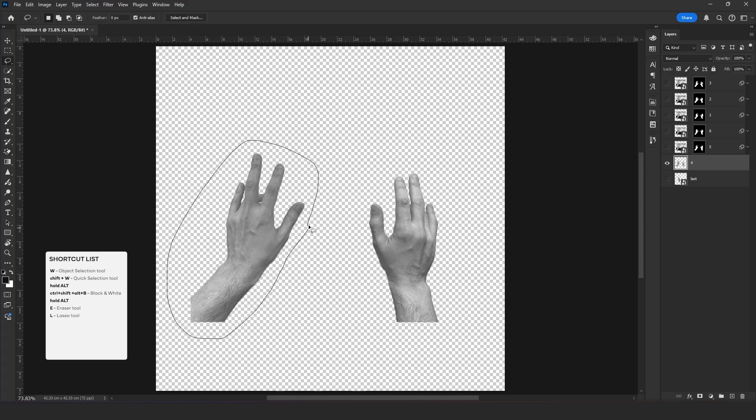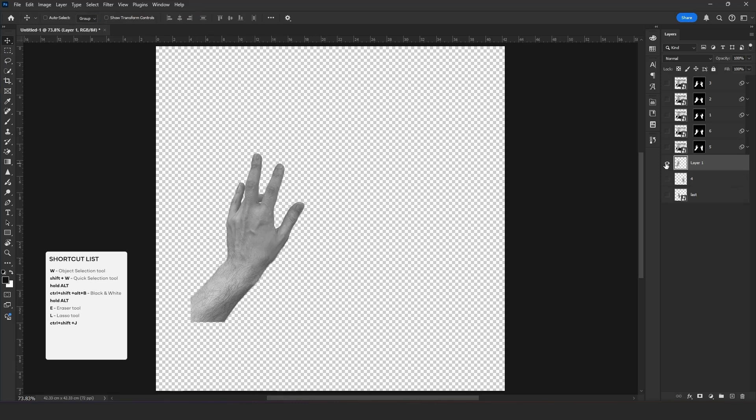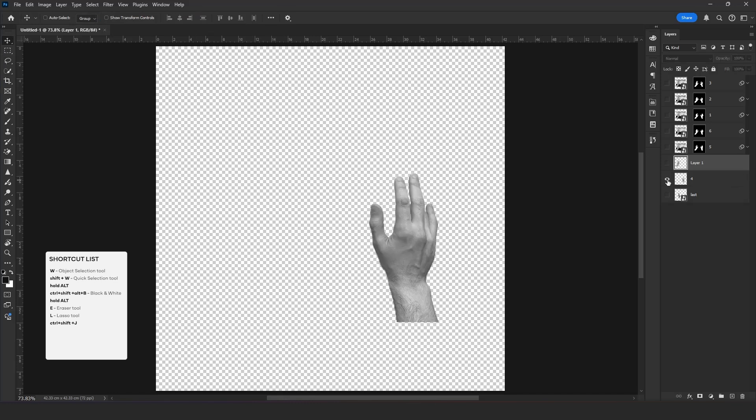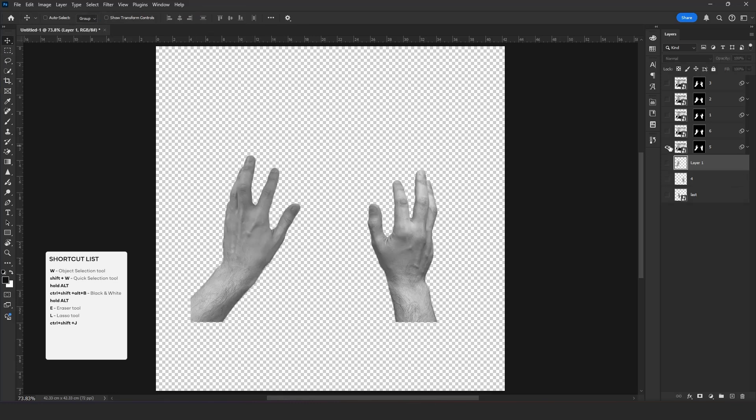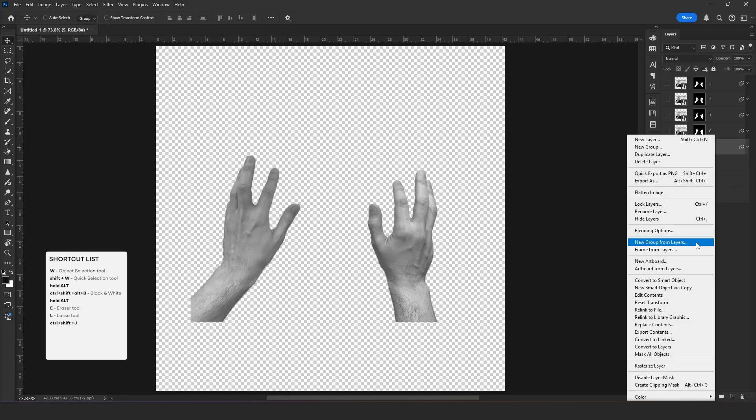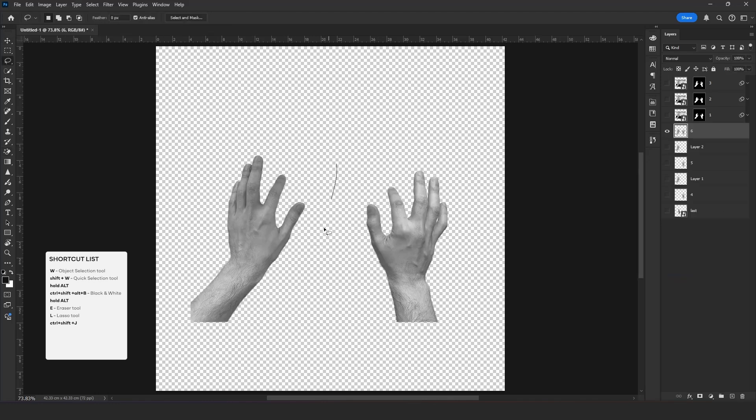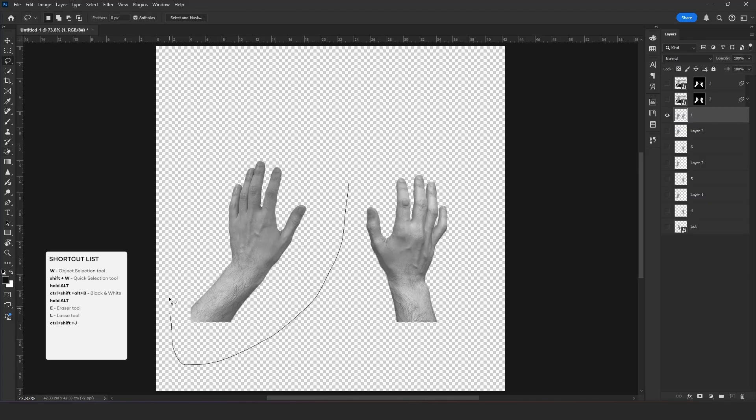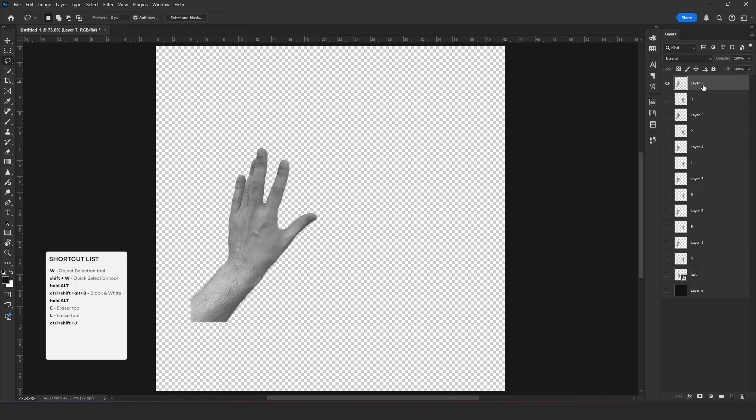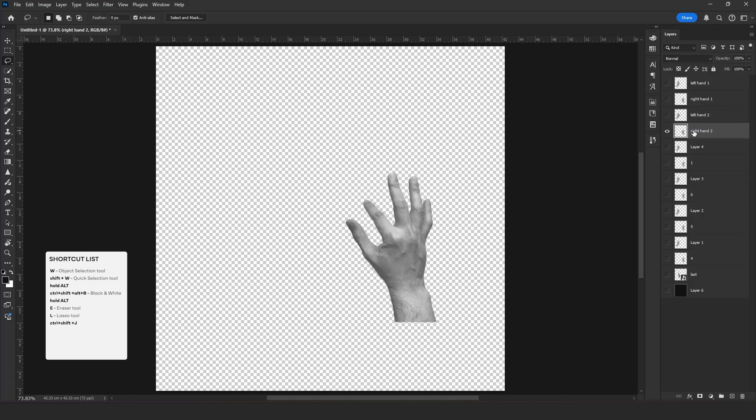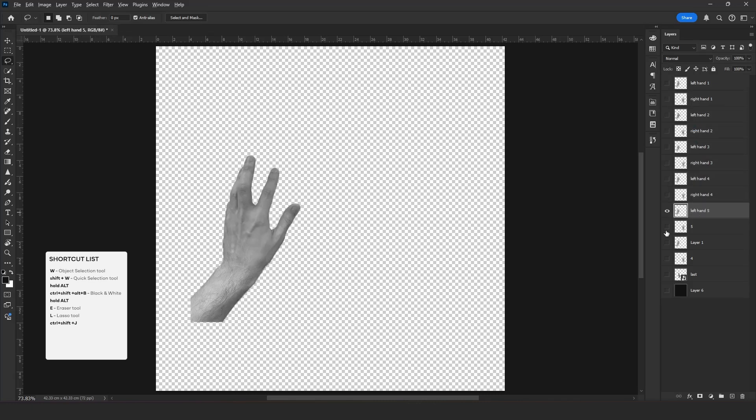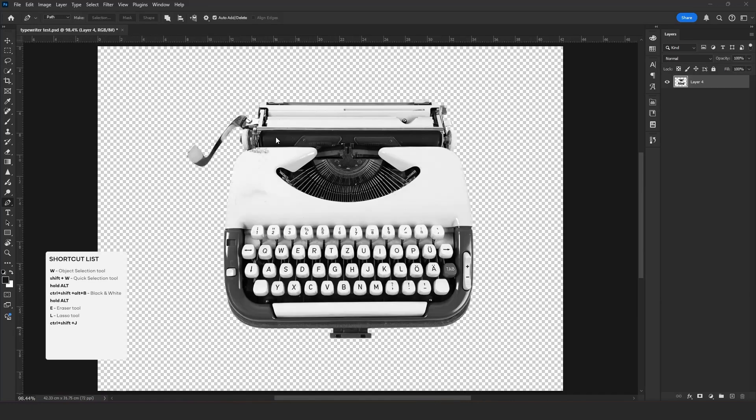After selecting, Press Ctrl, Shift and J to separate the layers. Now apply the same steps to other layers. Now let's rename it for better understanding and recognizing them in After Effects.